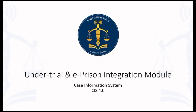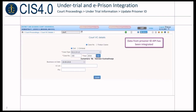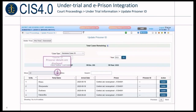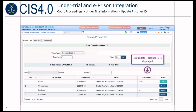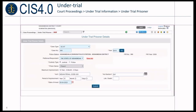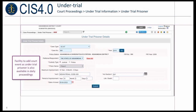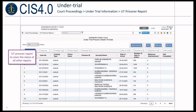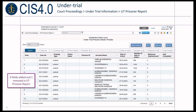In the Under Trial and ePrison Integration module, ePrison's API is now integrated with CIS to fetch prisoner ID details. A new form is provided to update the prisoner ID for under-trial, pre-trial, and convicted cases. A list of cases for which prisoner details are available can be accessed. On selecting a case, prisoner details are displayed and the prisoner ID is shown when updated. Facility to add court event as under-trial prisoner is also available in daily proceedings. Details of police station, FIR, and year are now displayed in the under-trial prisoner form. The under-trial prisoner report is made exhaustive by combining other reports, with nine new fields added and one removed.